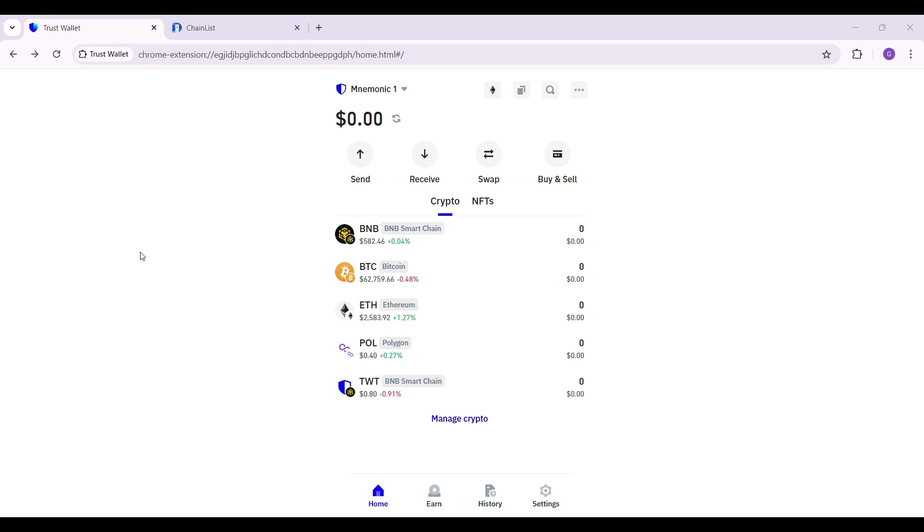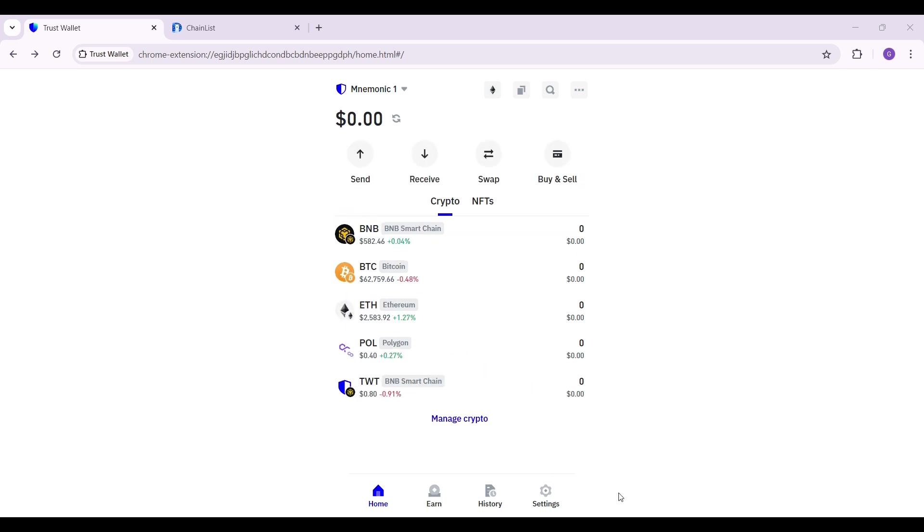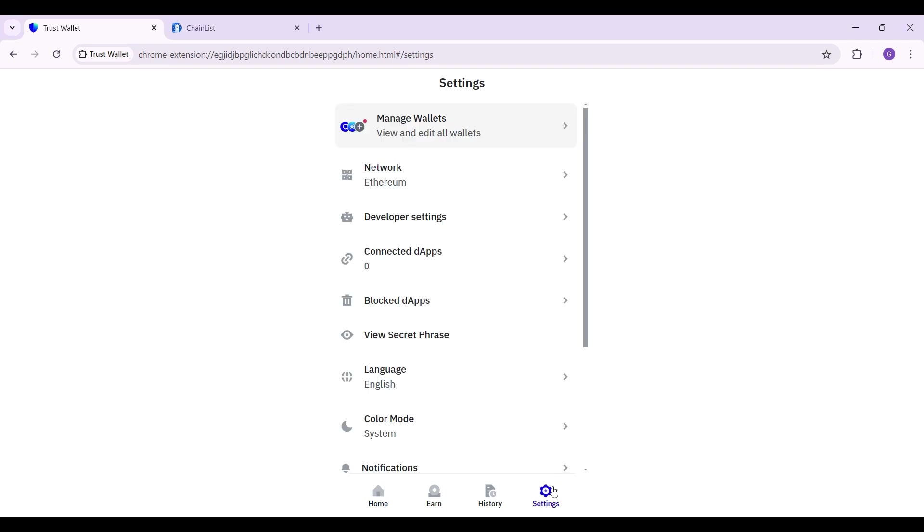It's quite easy. Initially, what you need to do is simply go to settings at the bottom right. You can see the settings button right here, right next to history. Click on it.